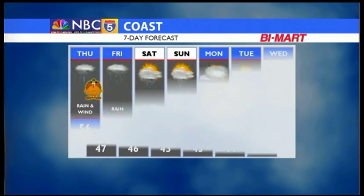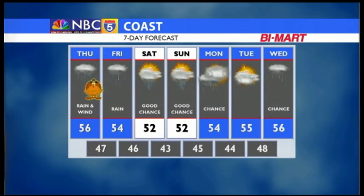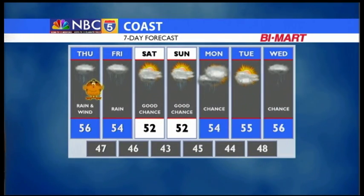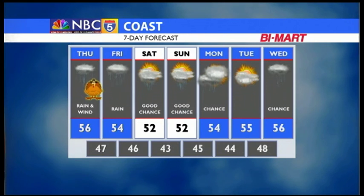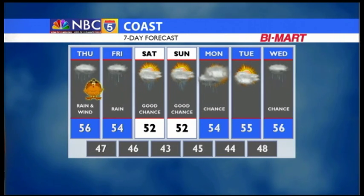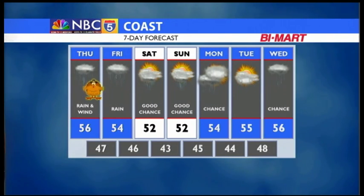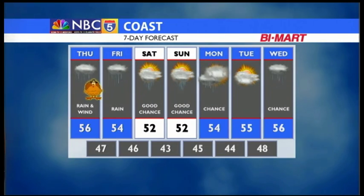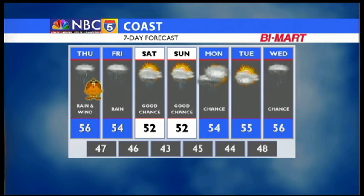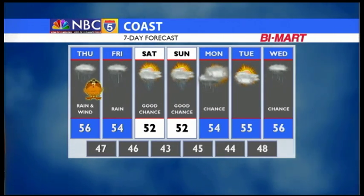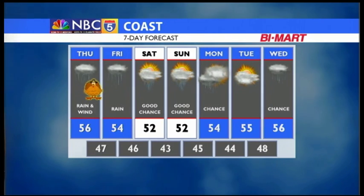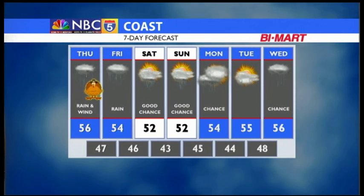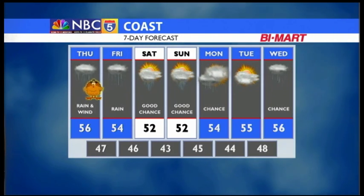For the coast, the rain and the wind will kick up on Thursday. It may come down heavy at times. Remember, you are under a flood watch later Thursday into Friday night, with more rain expected Friday. A good chance for rain and showers Saturday and Sunday, and a chance on Monday.